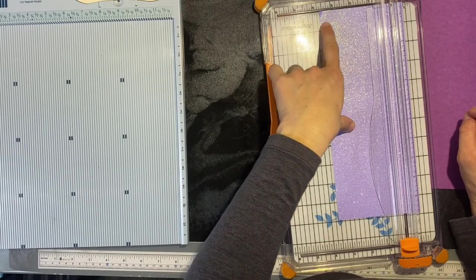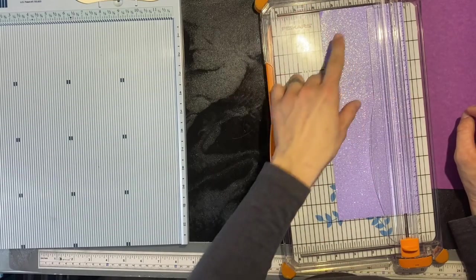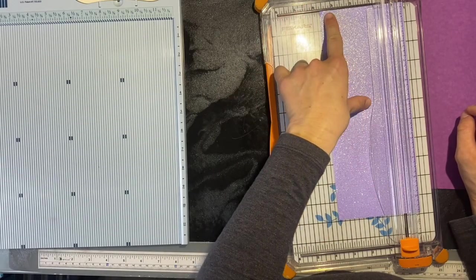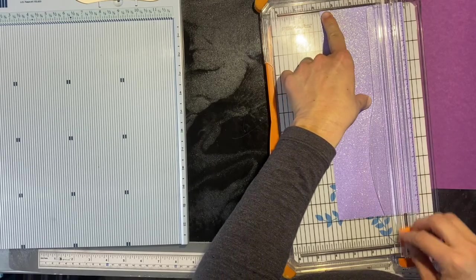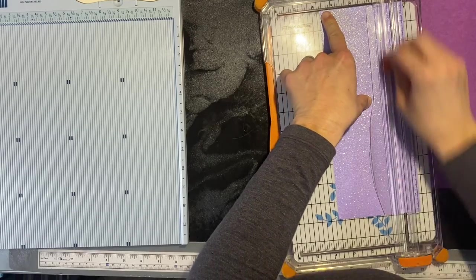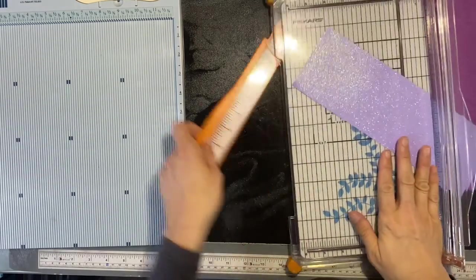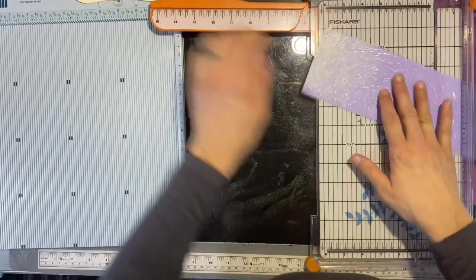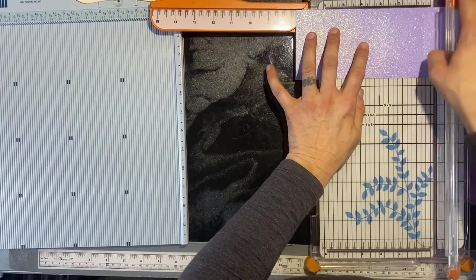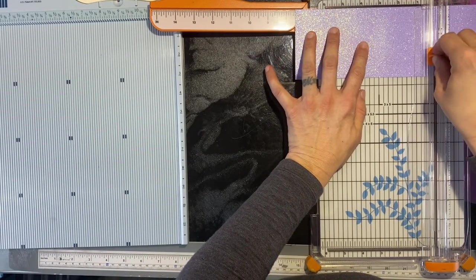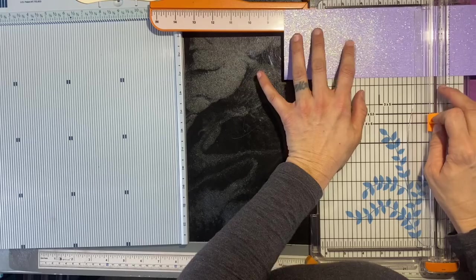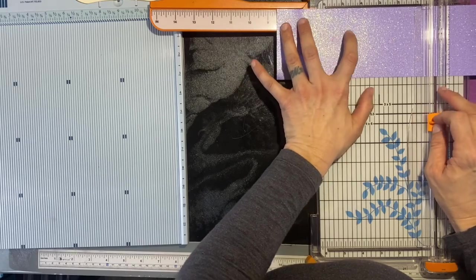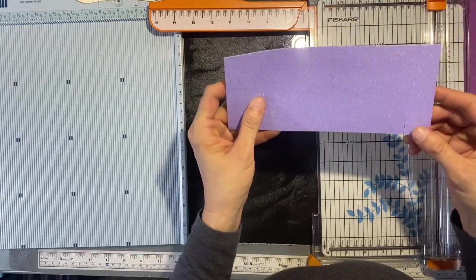So I'm going to go to three and five-eighths and then eight and a half. I made that mistake earlier and it didn't fit, so it needs to be eight and a half.